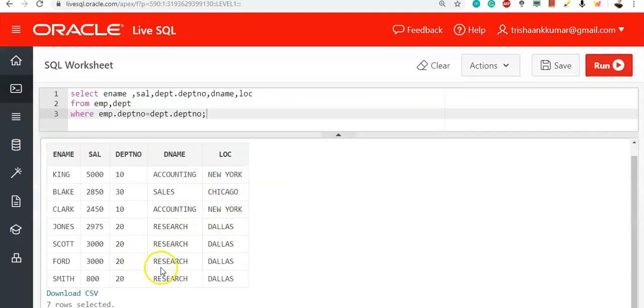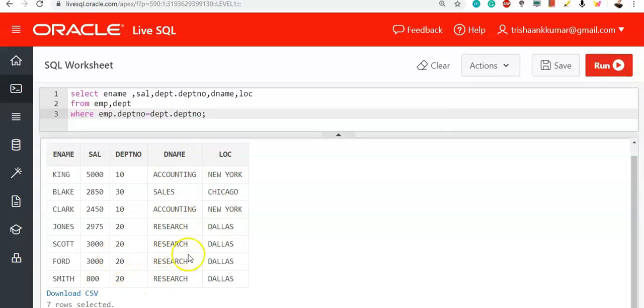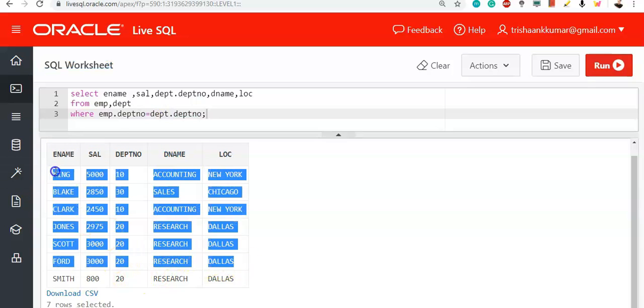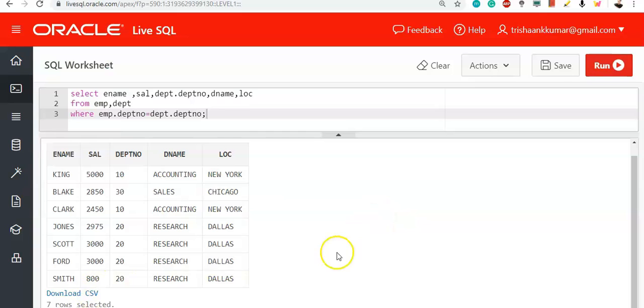If you observe, all 10th department employees have Accounting and New York appended. For all 20th department employees, Dallas and Research have been appended. For all 30th department employees, Sales and Chicago have been appended. If it were department number 50, it would not appear in the result set, because there is no corresponding department number 50 in the DEPT table. The number of rows displayed equals the number of rows that matched — we have seven matches — hence all rows are displayed.